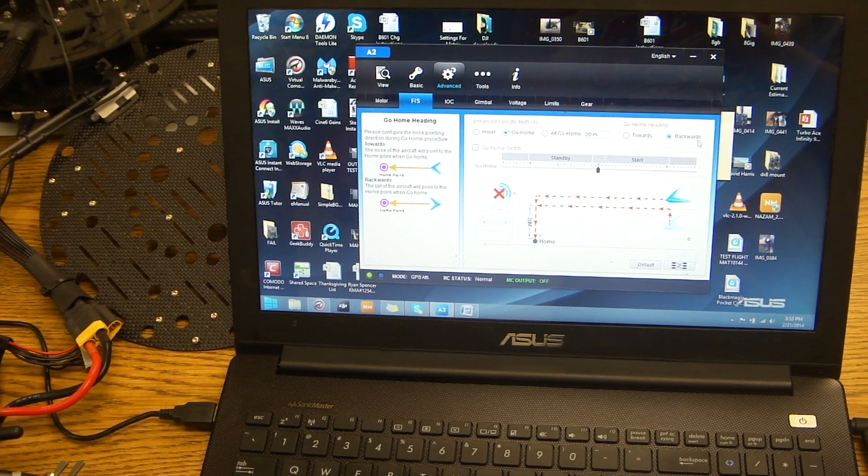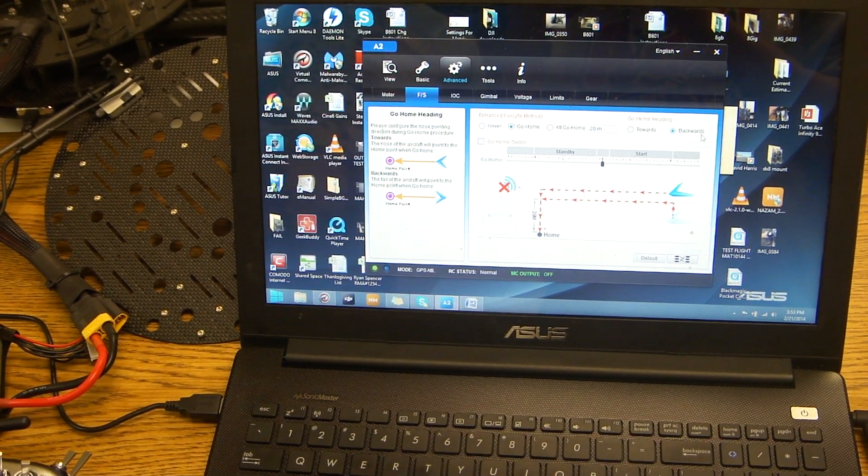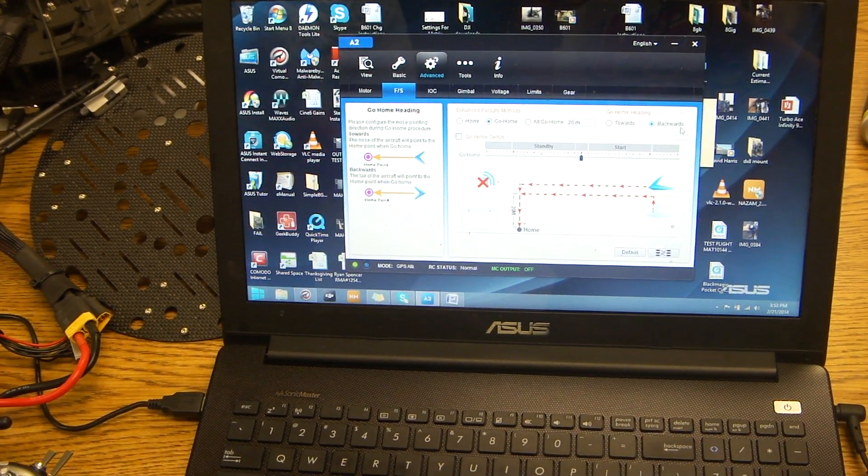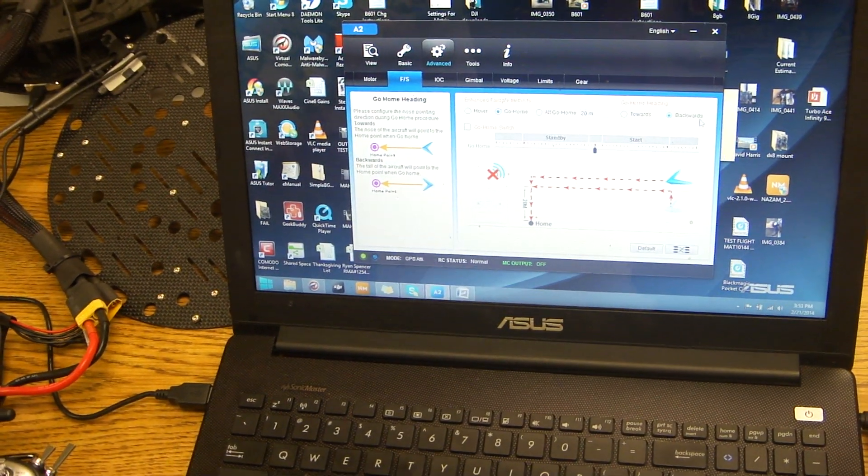Alright, this is going to be a quick tutorial on how to set up your failsafe as well as your IOC for your Futaba 14SG and your Infinity 9.